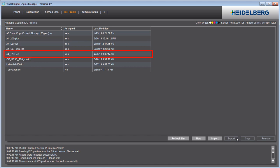When the paper is selected, the ICC Profile created especially for it will be used automatically.